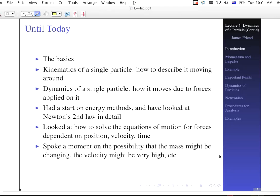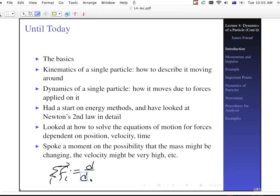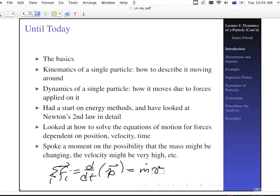We spoke a moment on the possibility that the mass might be changing, the velocity might be very high, and so forth. And at the end of the day, what was important is that the sum of the forces is equal to the time derivative of the momentum — these are vector quantities. And that might be m-dot times v plus m times v-dot, where the dots are the time derivative terms.